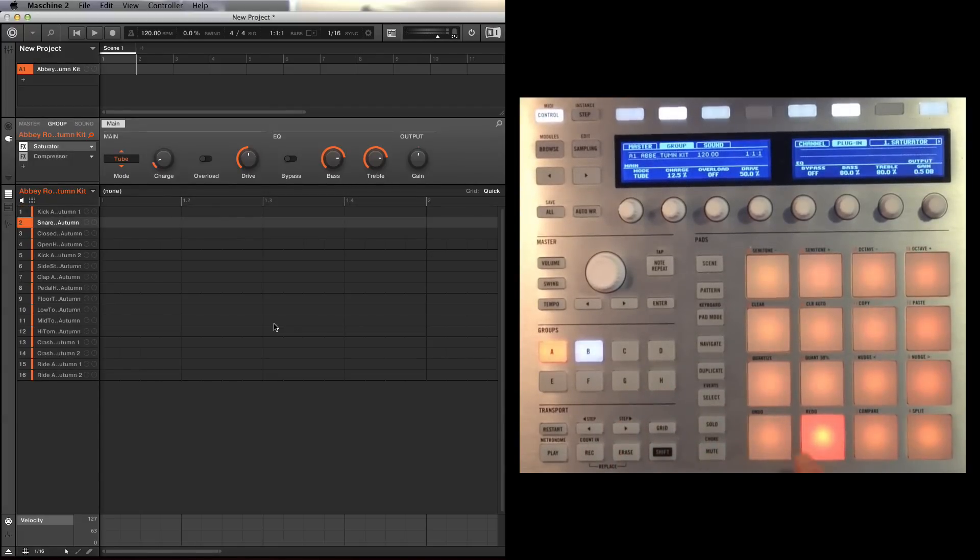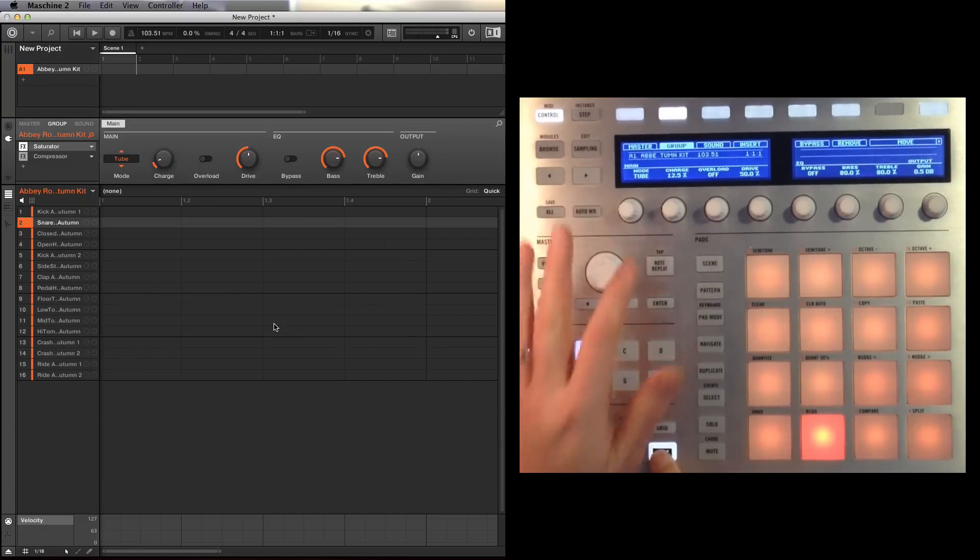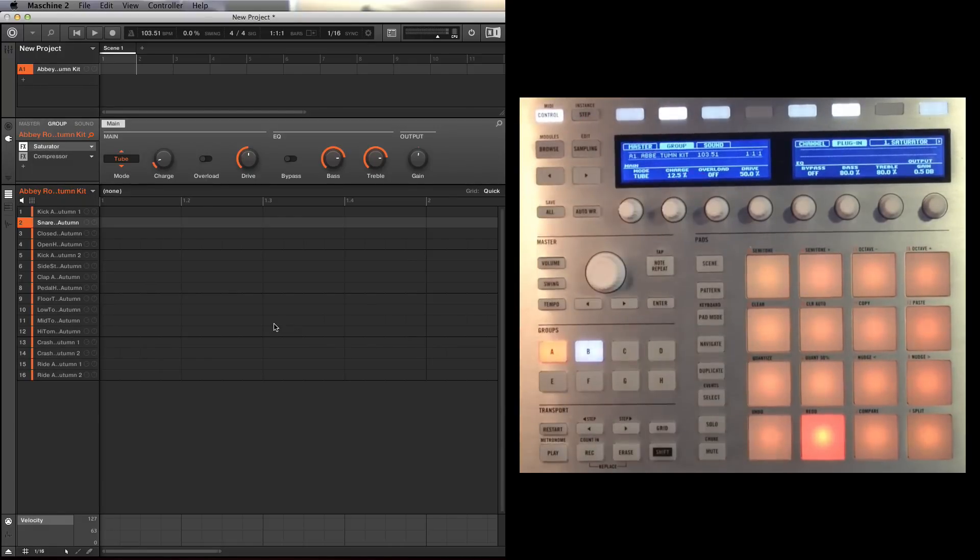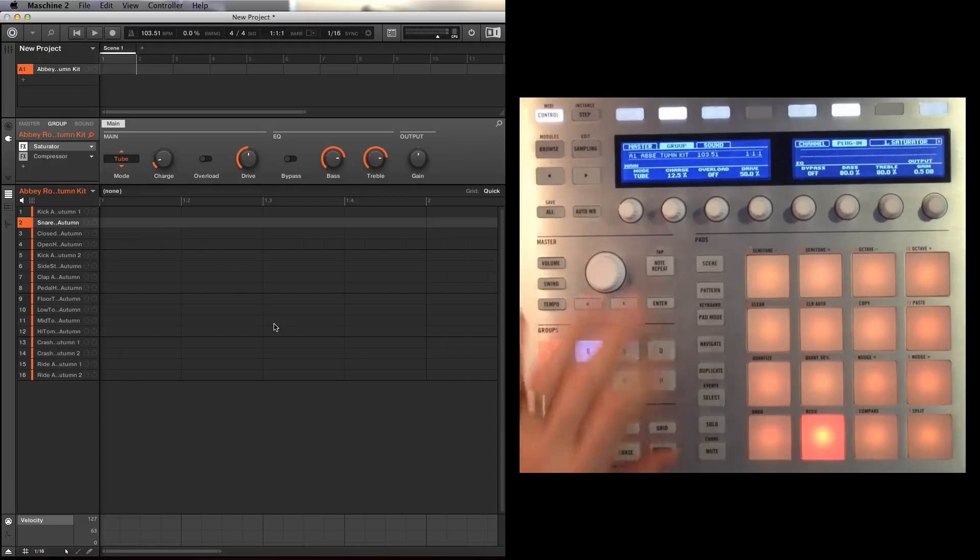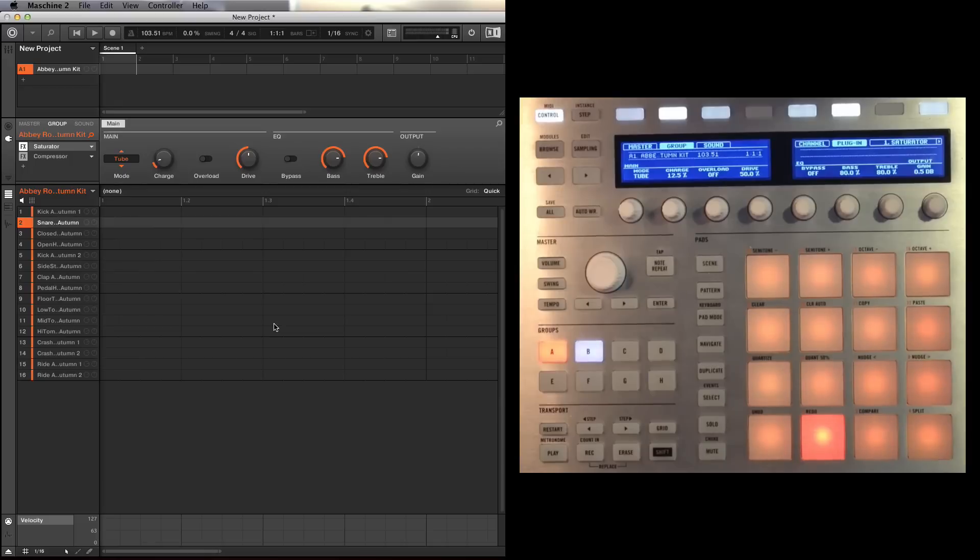So what I'm going to do is I'm going to think about the tempo that I was just going with there, so one, two, three, four, about 103, so that's shift plus the note repeat for the tempo tapping. So 103, I'm going to set the metronome on and I'm going to record something in. So let's have a look.